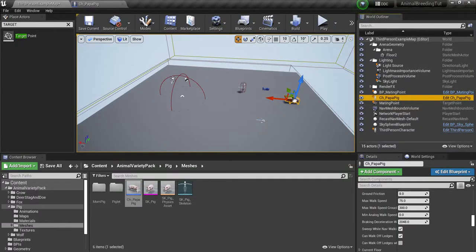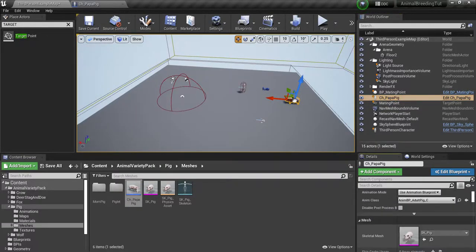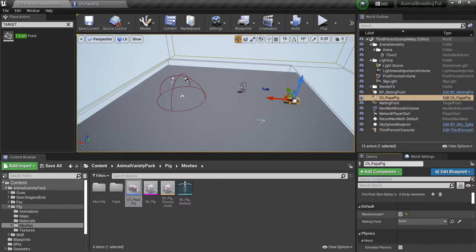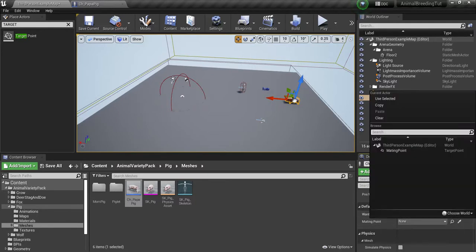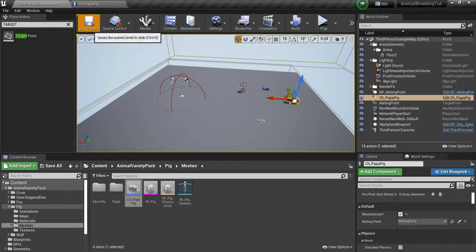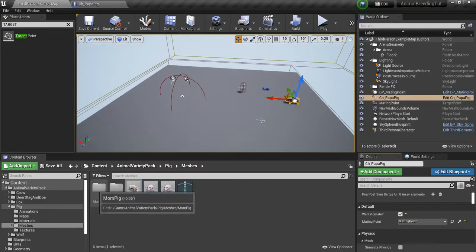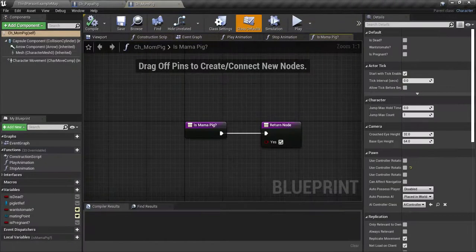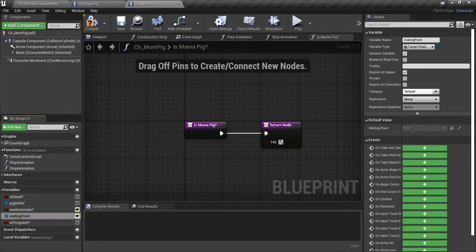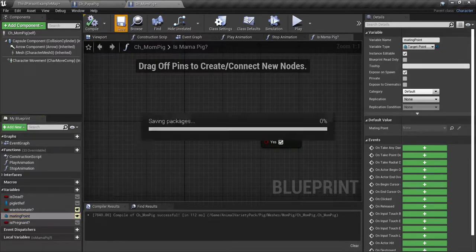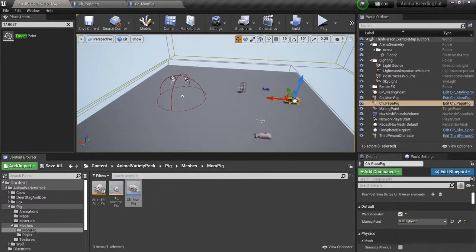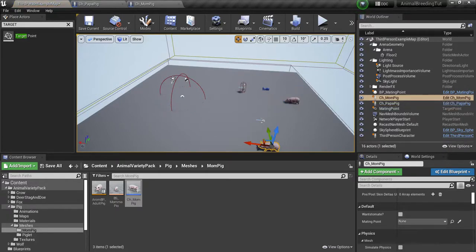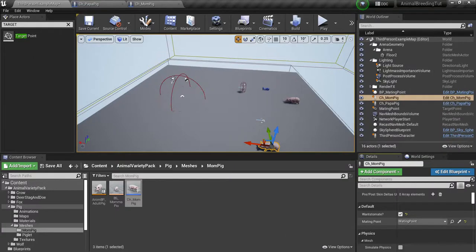Now you have your pigs selected. Let's go back up here, scroll down until we find the mating point. He wants to mate: yes. And he has a mating point, which is that mating point. Save. Now let's find the mama pig, let's check her as well - mating point. We've remembered to do hers. She's set. Let's drag her in and let's put her over here. With her selected, we're going to set her wants to mate to true. And we're going to set her mating point to the same mating point.